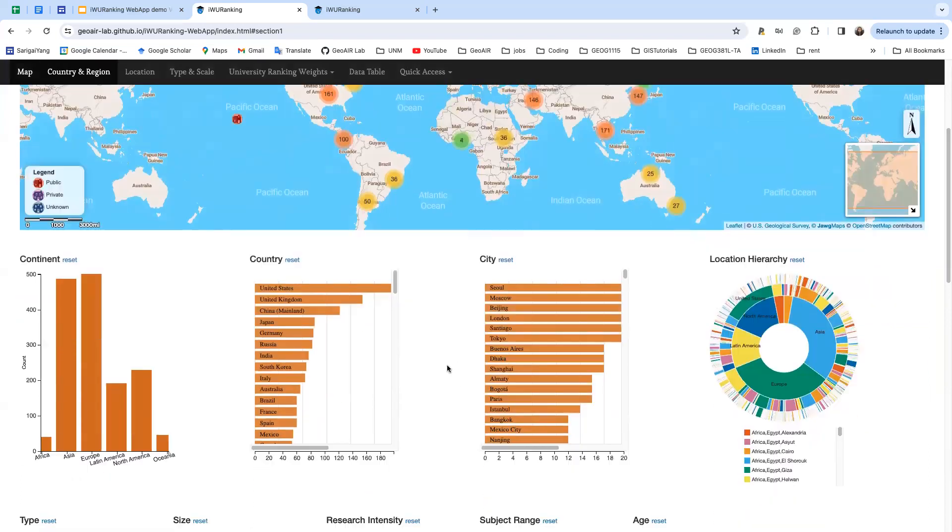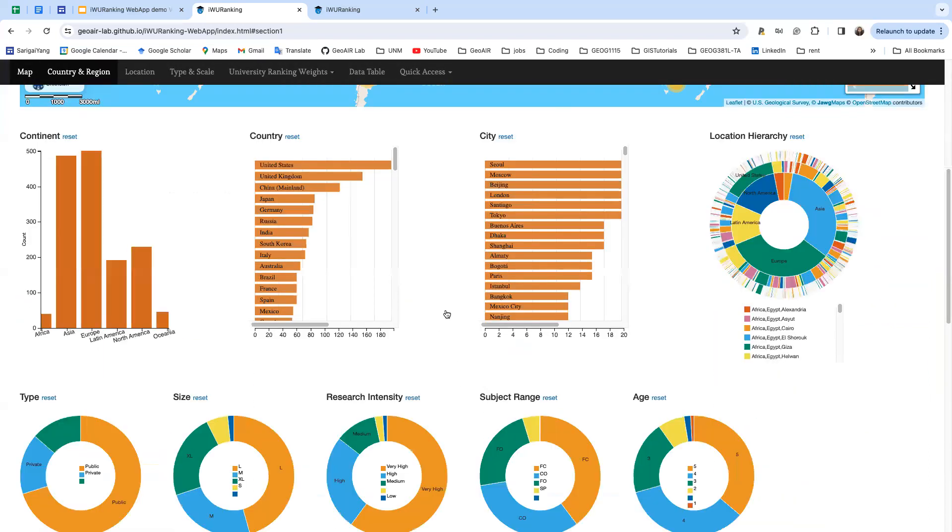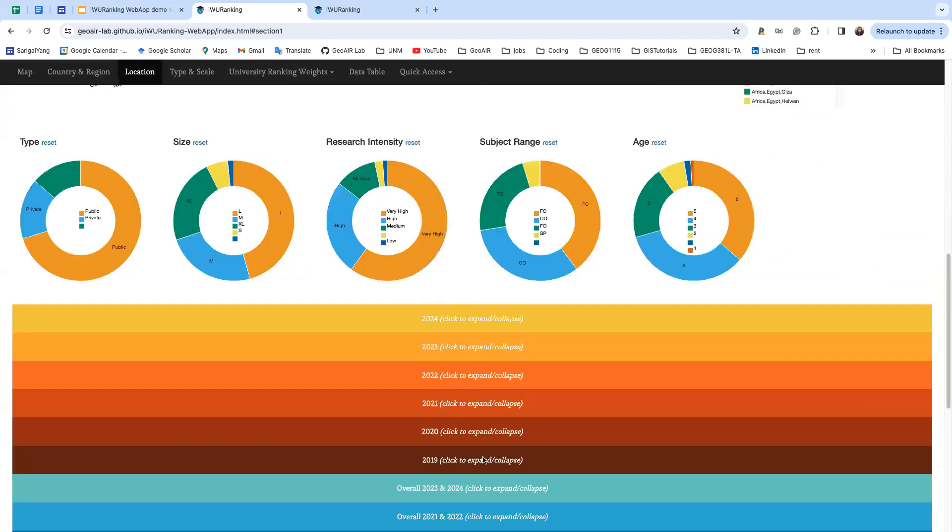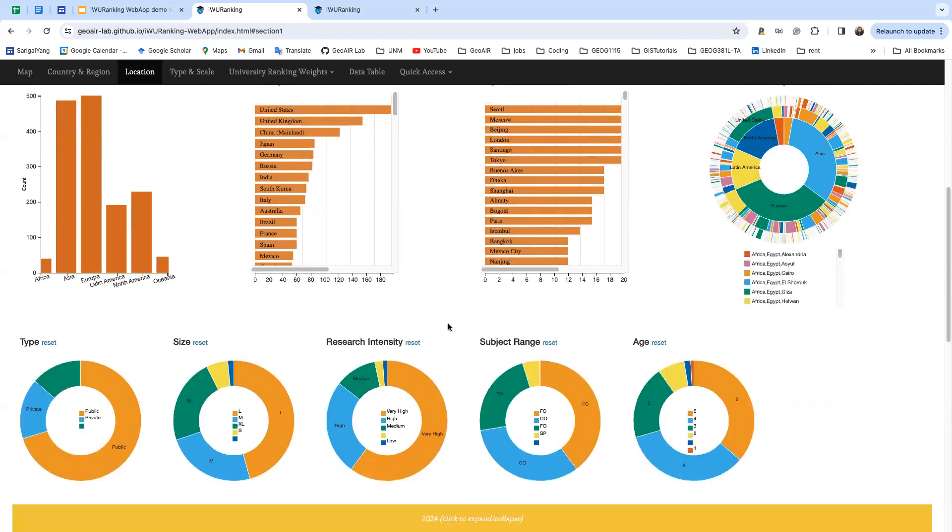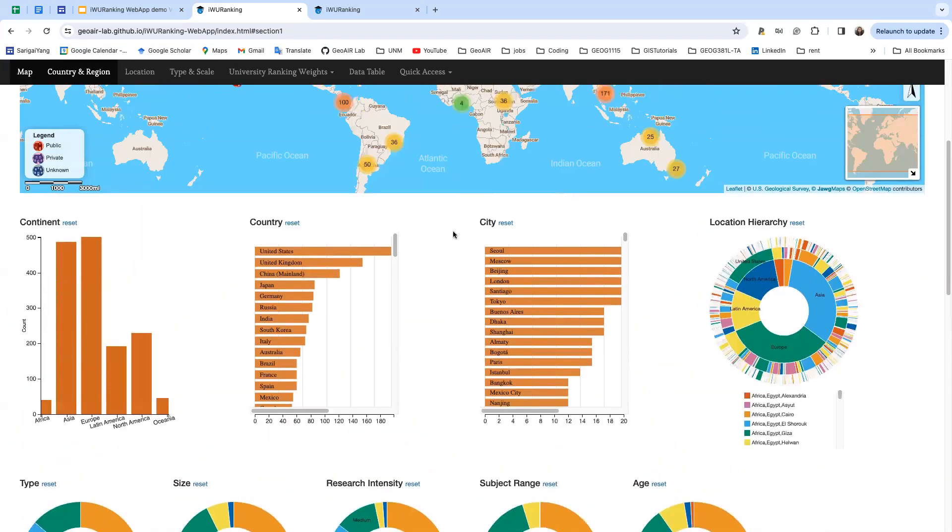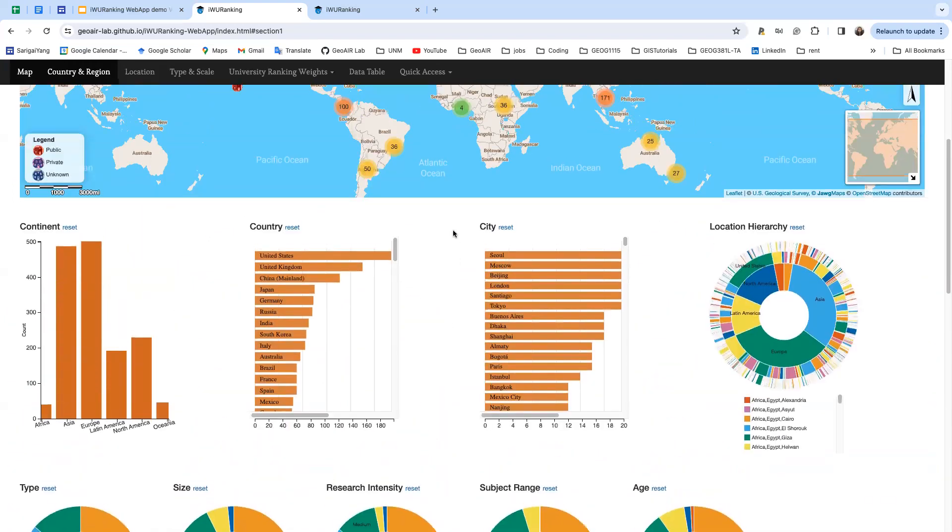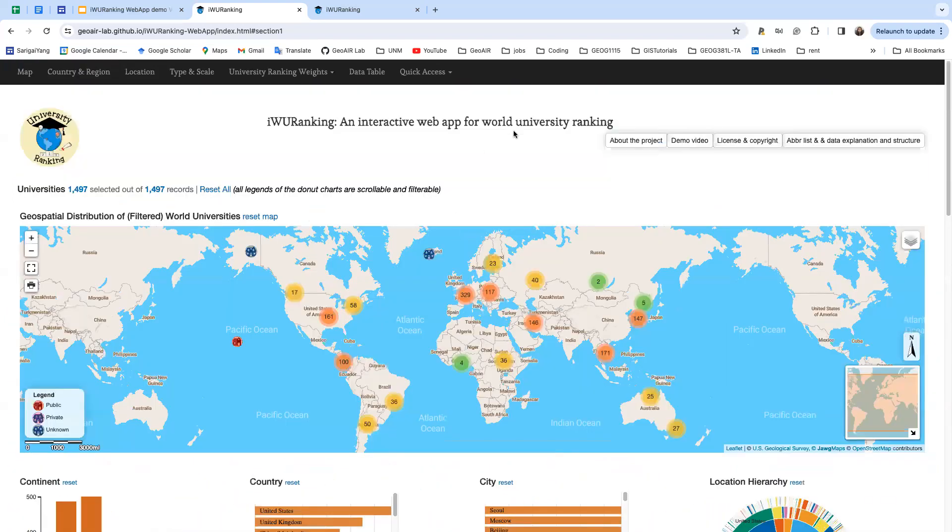Now you can see everything goes back to its original, and you can do similar selections to find the university that you are interested in.